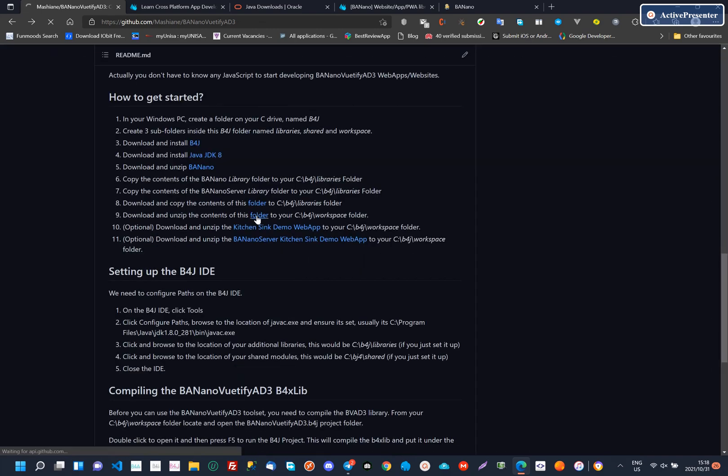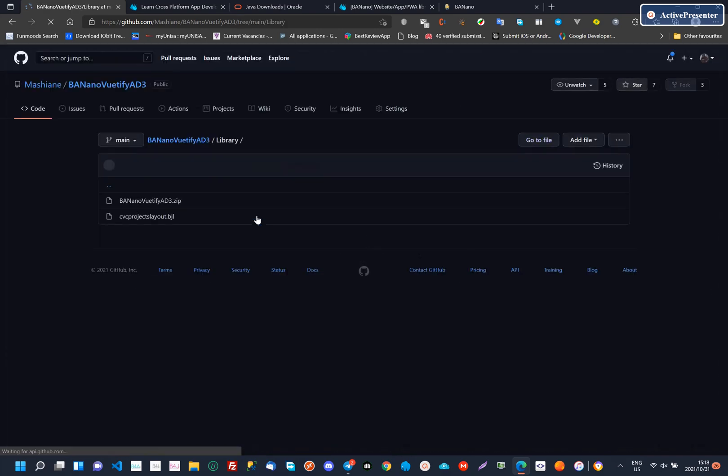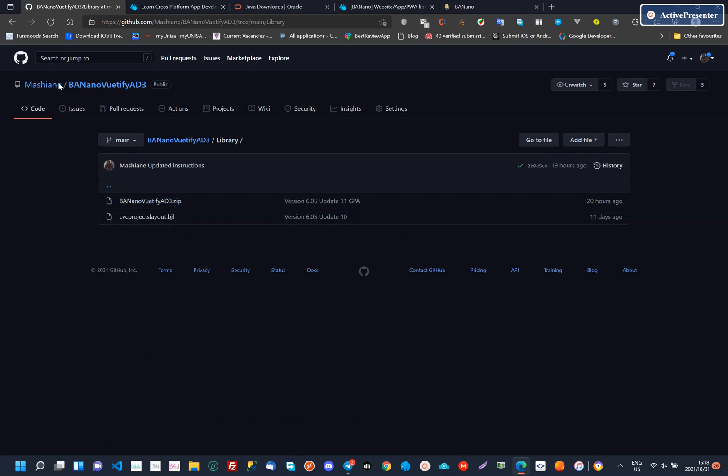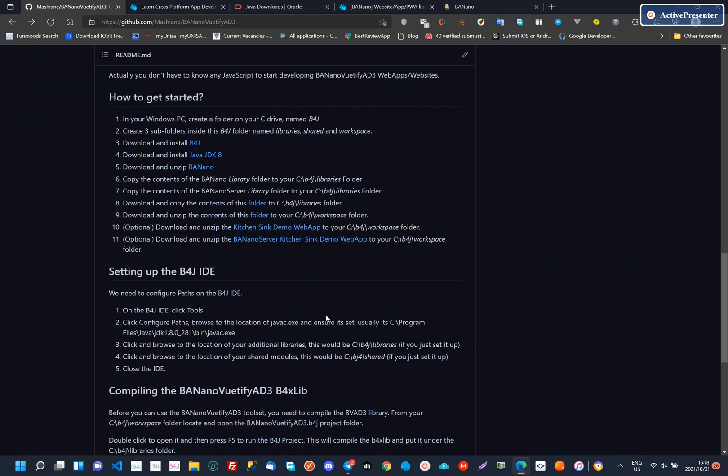The contents of the external libraries must be copied to your B4J libraries folder and the contents of the library folder must be copied to your workspace folder.